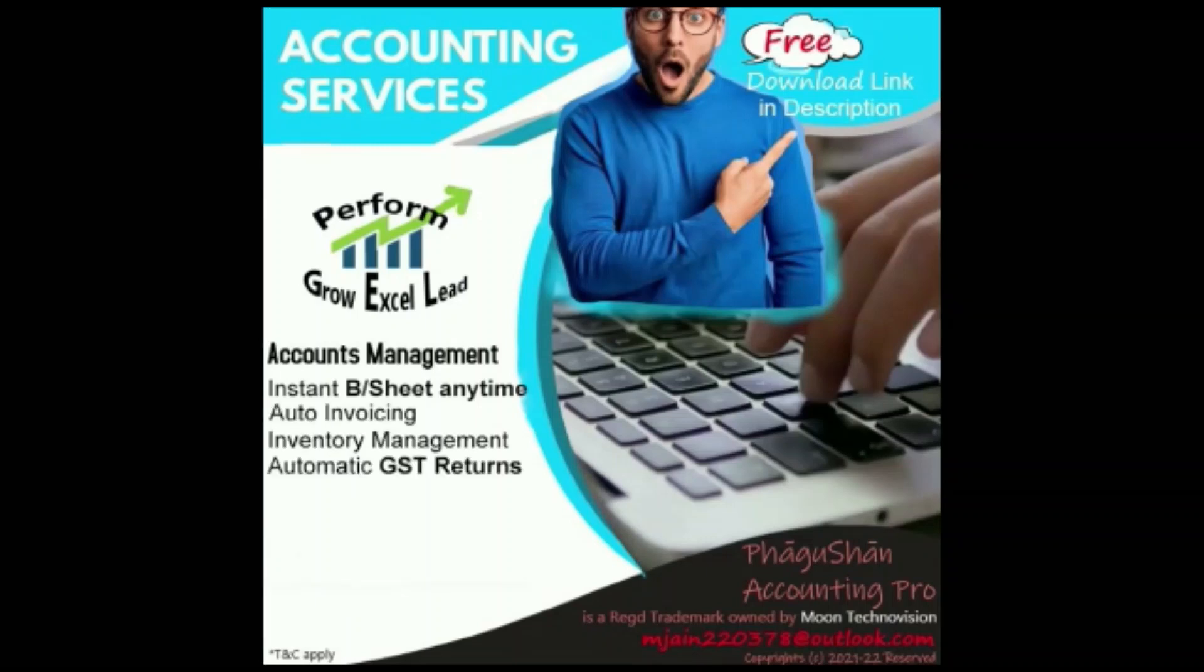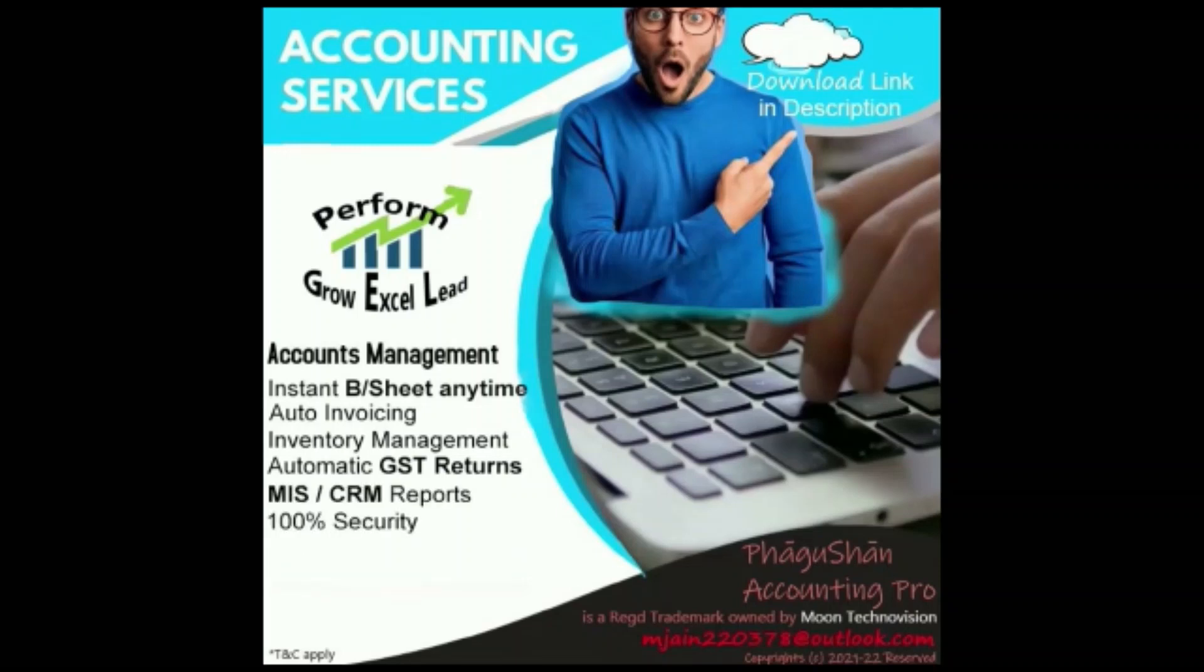So if you like the video, do share with all your friends and please subscribe to my channel. And without wasting any more time, let's get straight into the action.